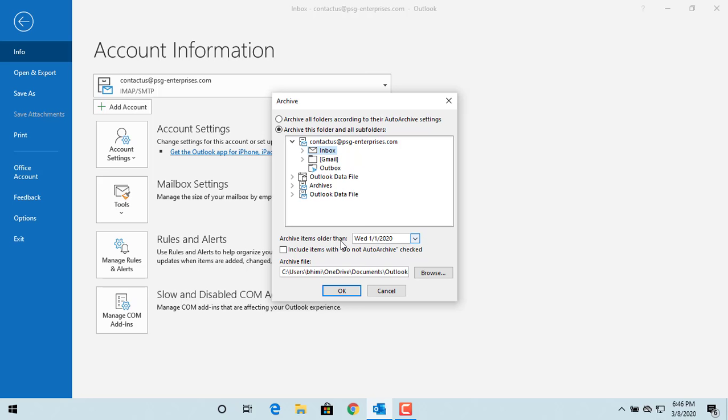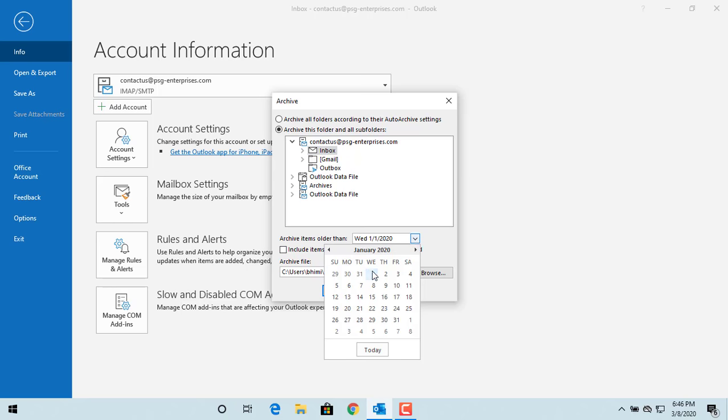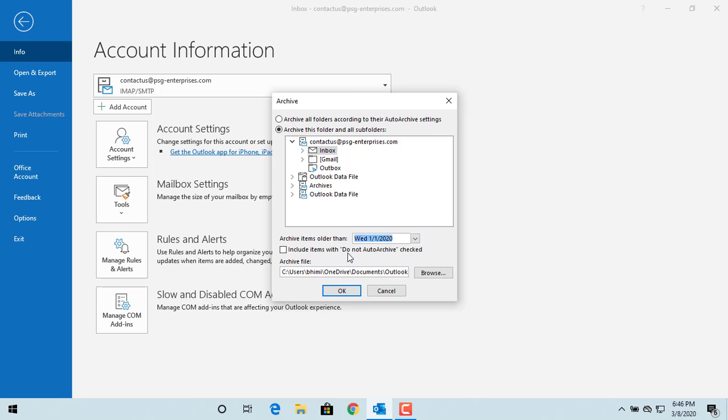Outlook will store the archived emails to a .PST file. You can select the location and name of the file.